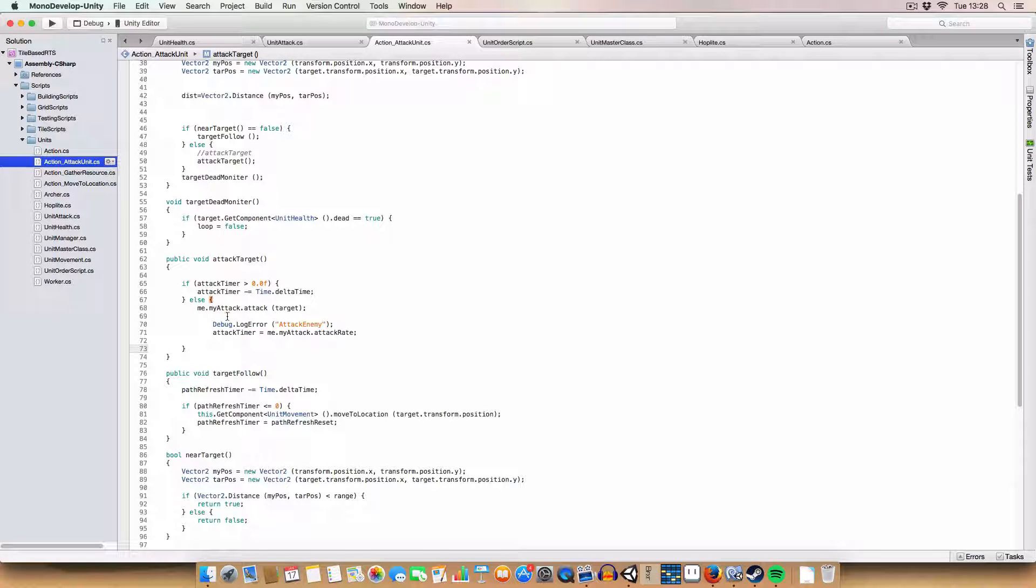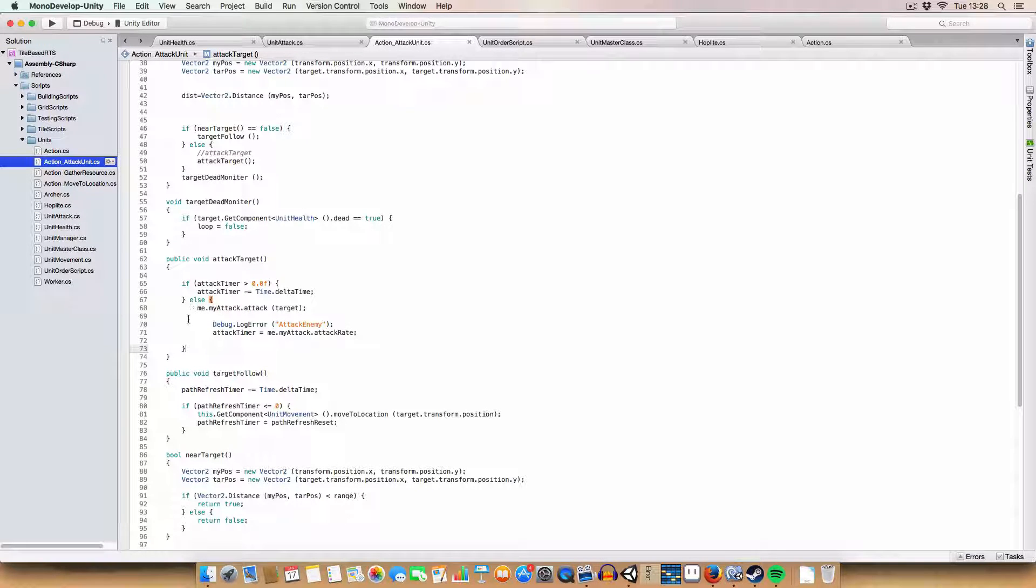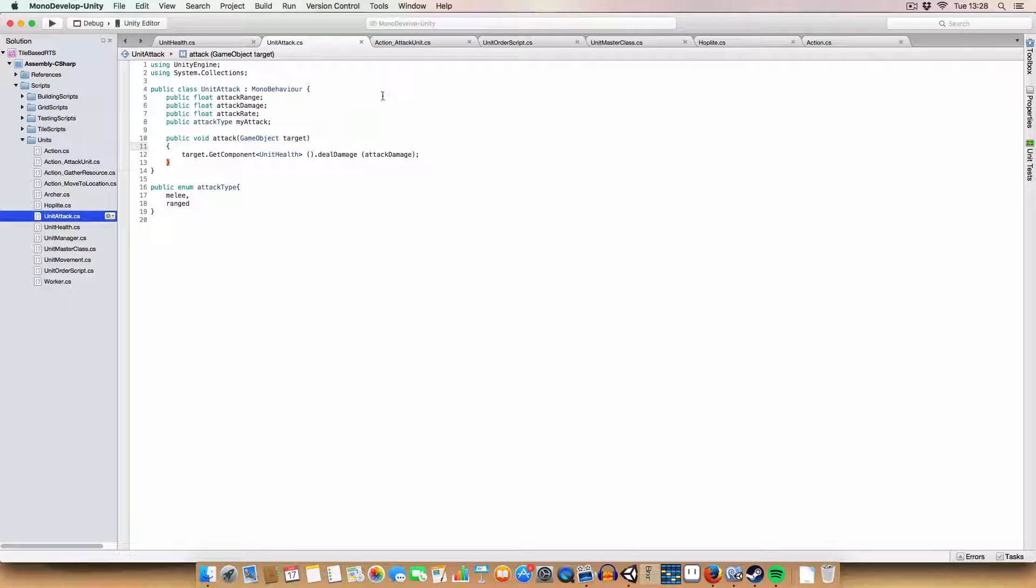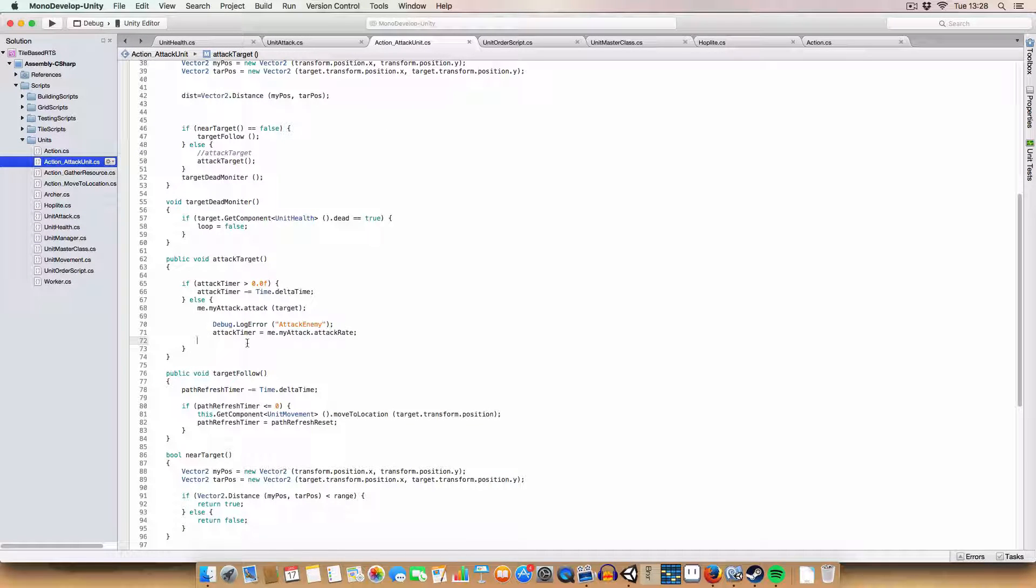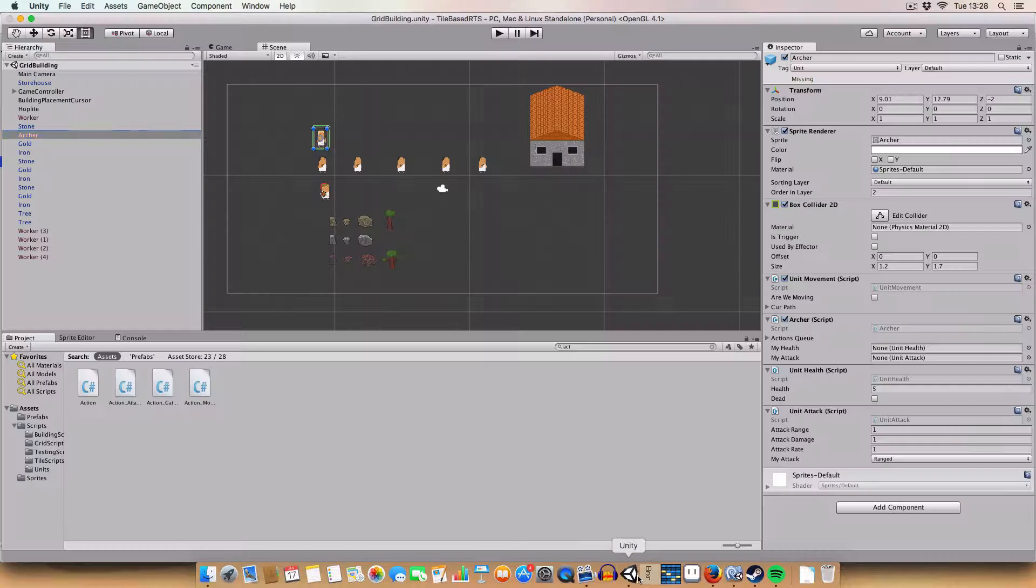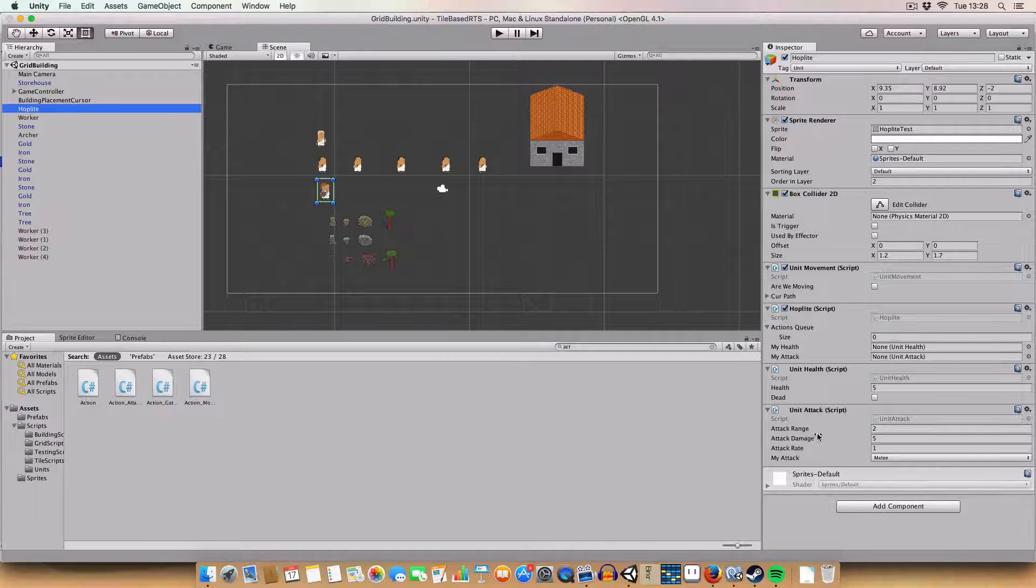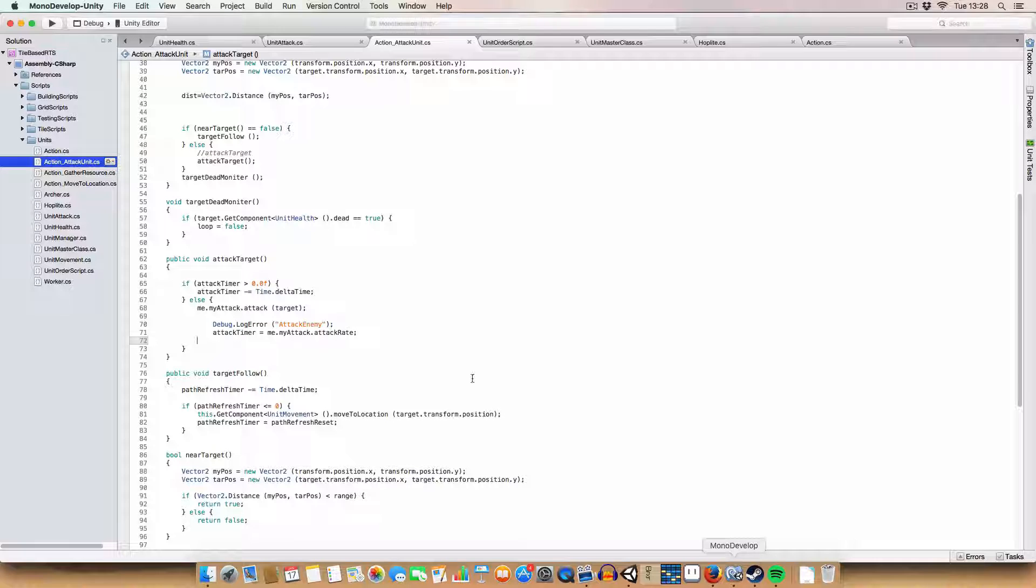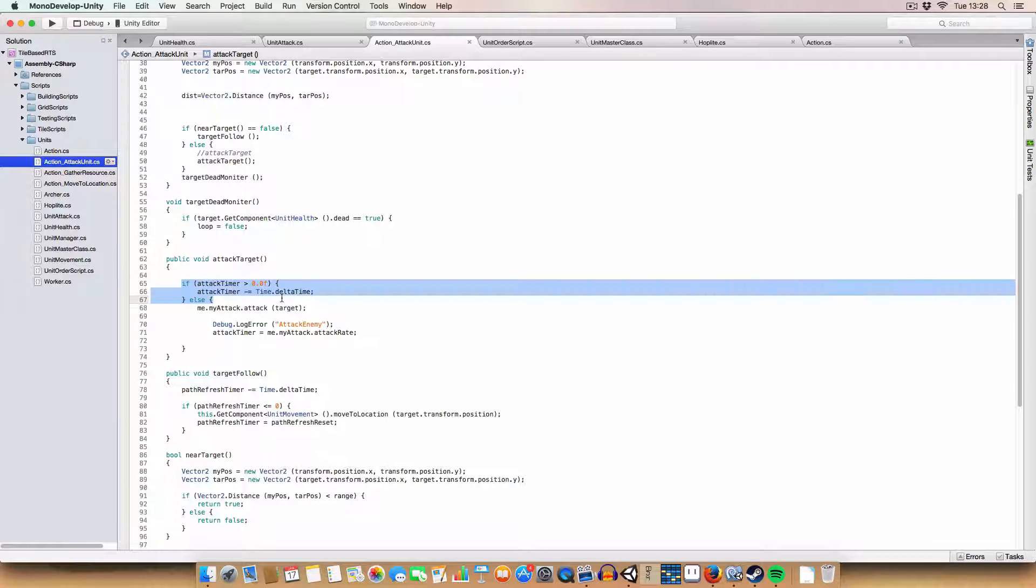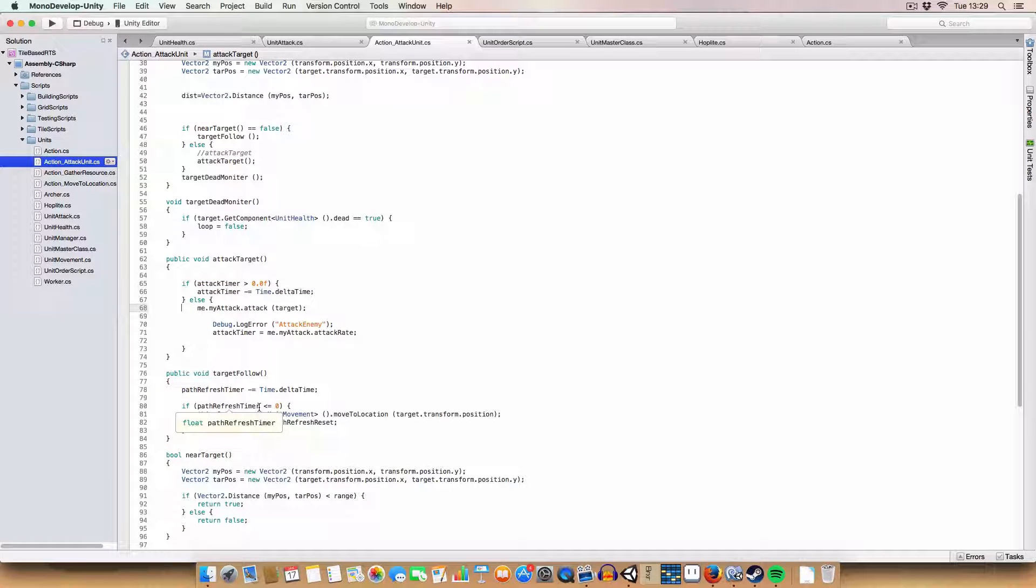Once we are near the enemy, we call the attack method in the unit attack. So that's in the target game object. And it just deals the damage. And then we set the attack timer to be the attack rate. So we'll have to wait that long again. I think on the hoplite it's one second just for now. So we can only attack once per second with the hoplite. And so since the attack timer will be more than one, it counts down to zero. And then if it's not more than zero, it attacks. That's simple.